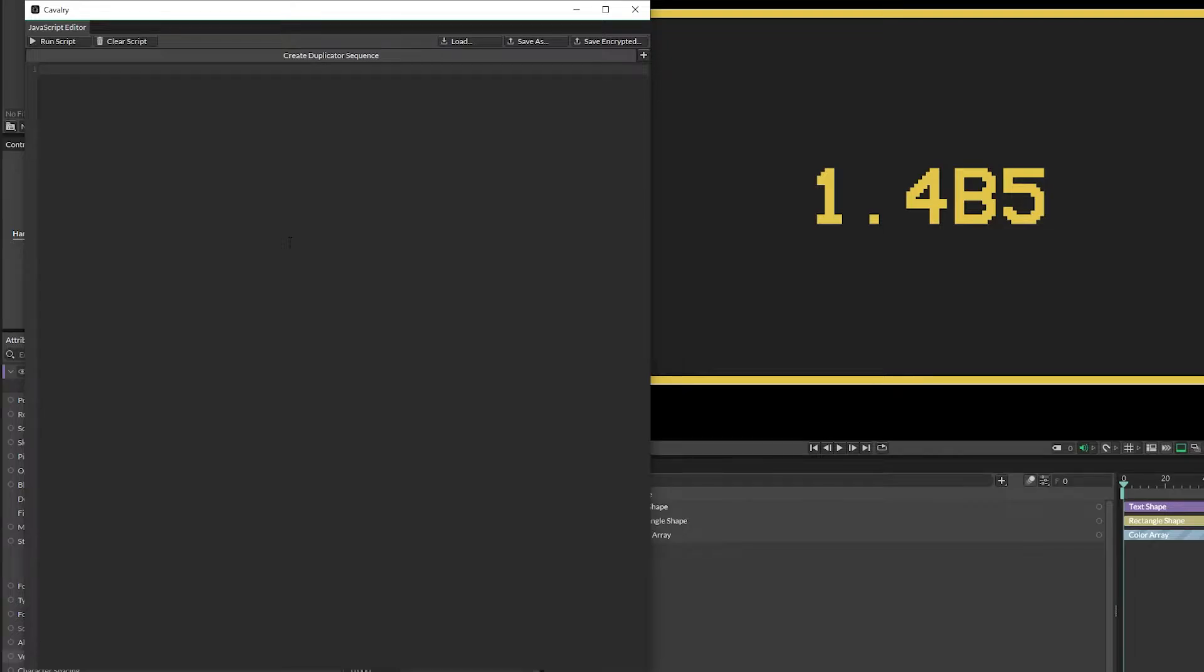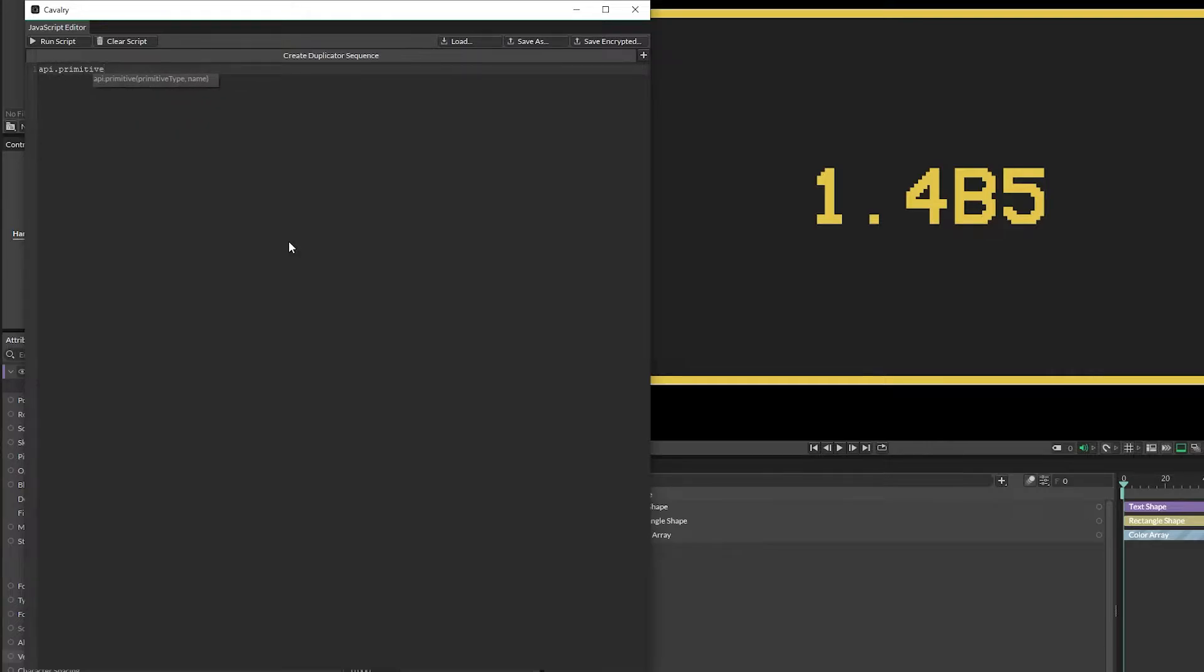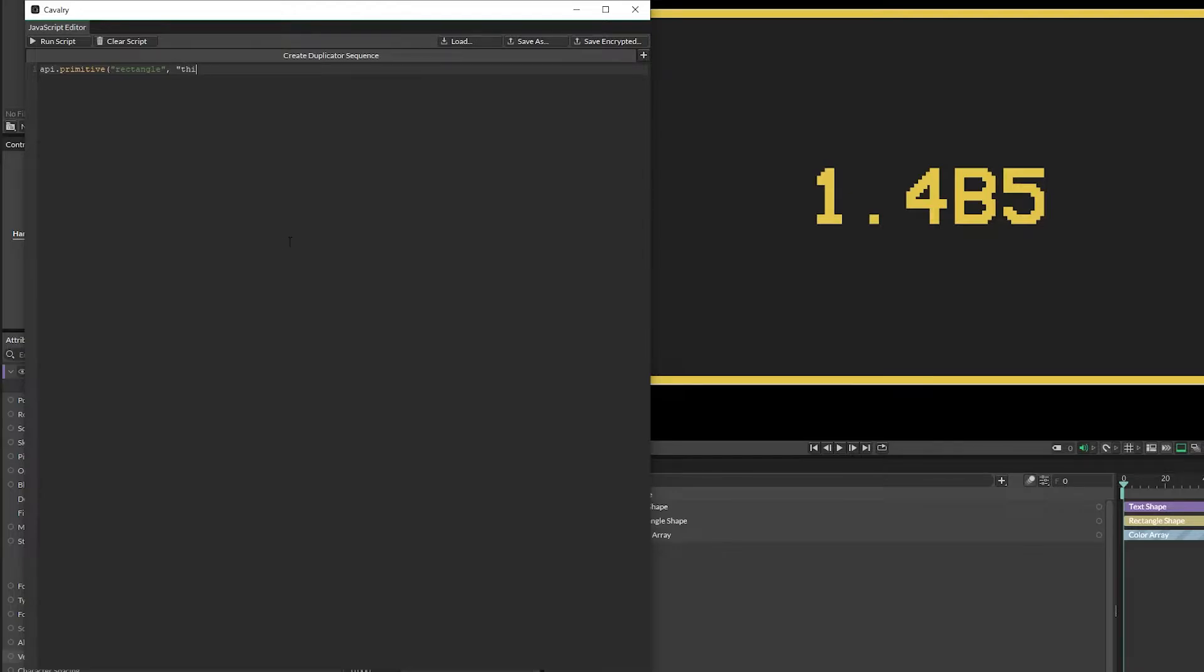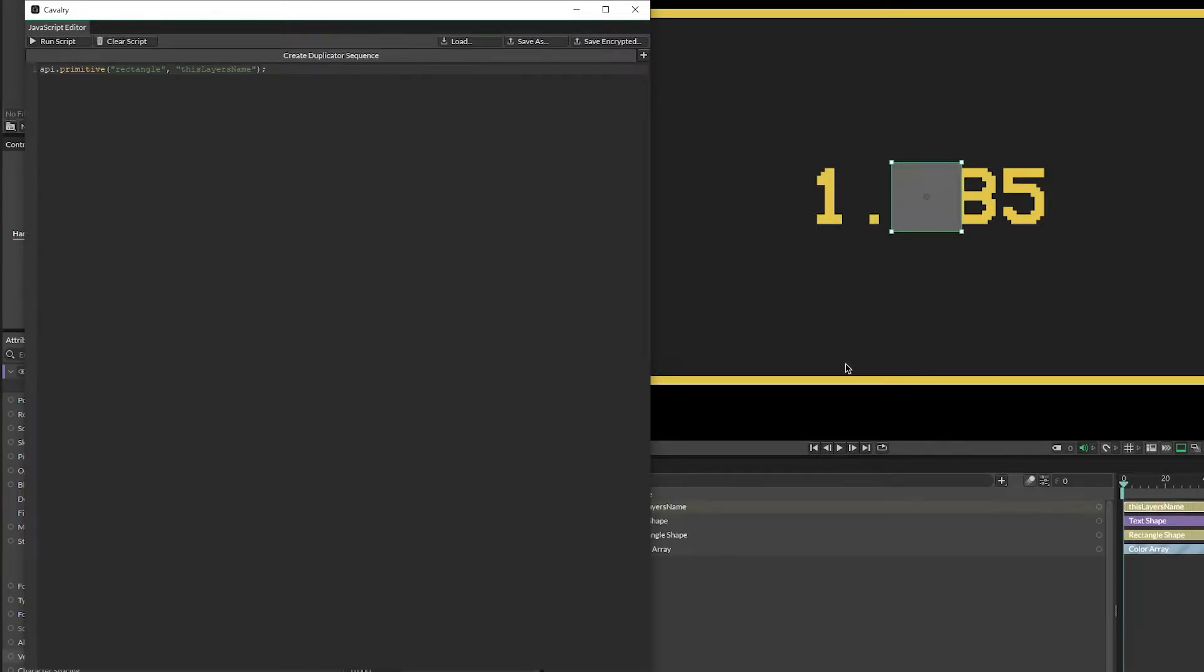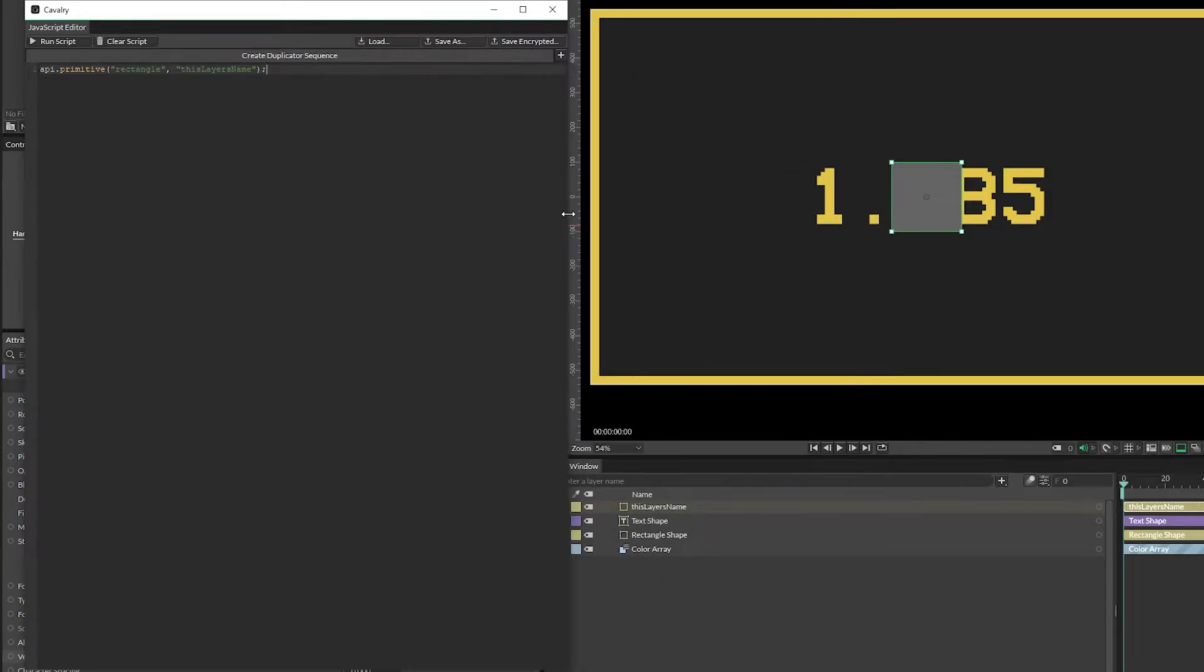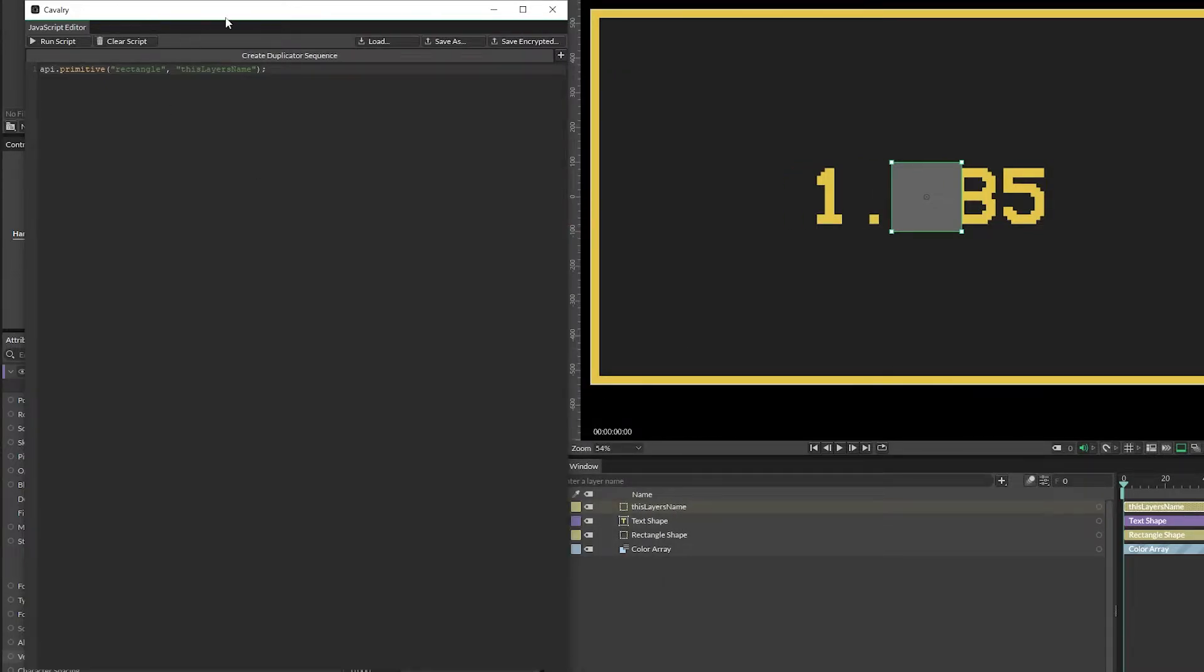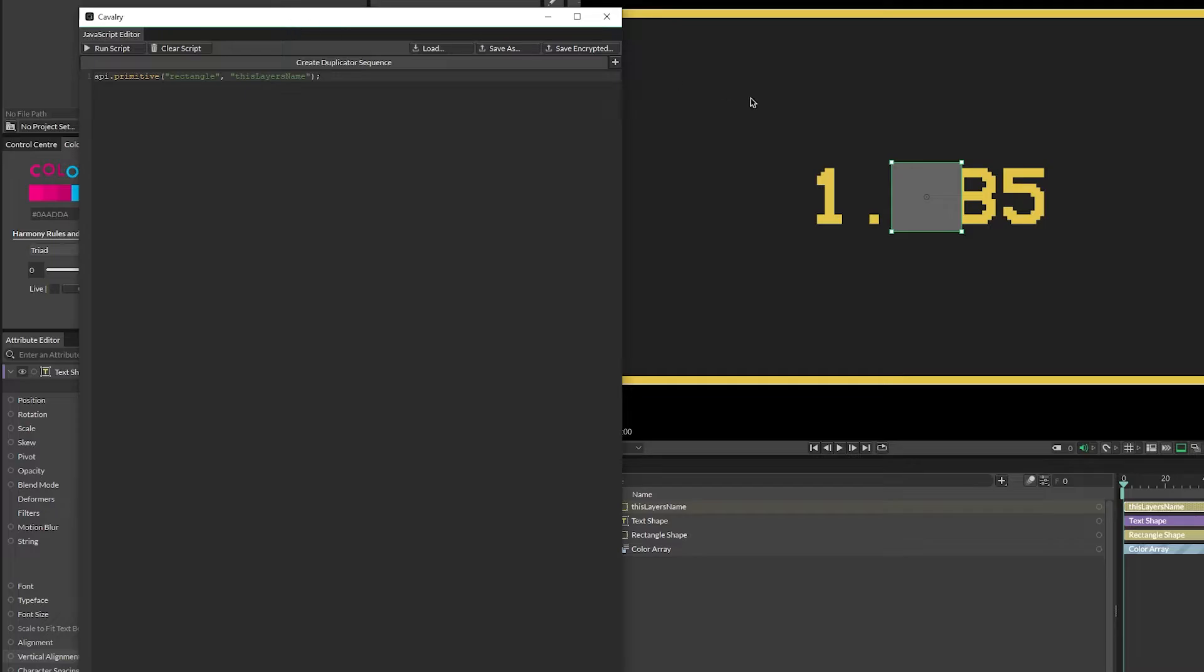Now the most basic level of creating something is to use api.primitive and then in here we can say rectangle in quotes, comma, this layers name in quotes, close that up. And if we hit run script we see it generates a rectangle, and if we look at the layer name, this layers name. So let's take a look at this.